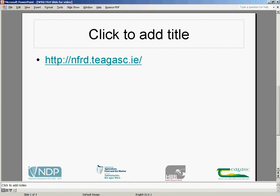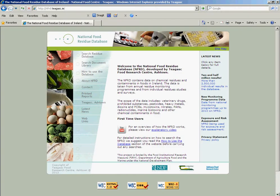So let's go to the NFRD. Here we see the NFRD opening page. To search for fruit and vegetables on the NFRD, we go to Search Residue Database.